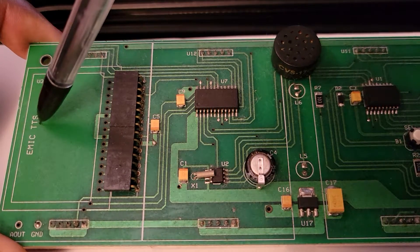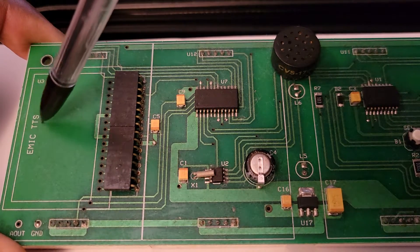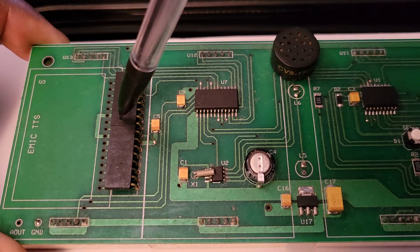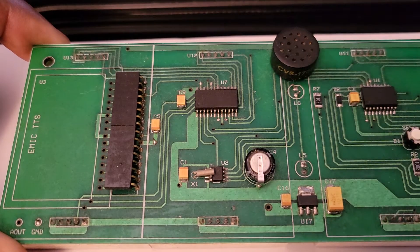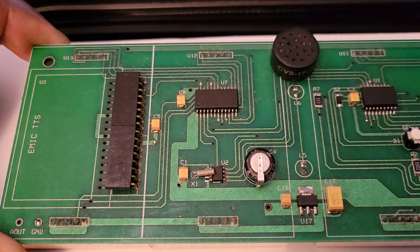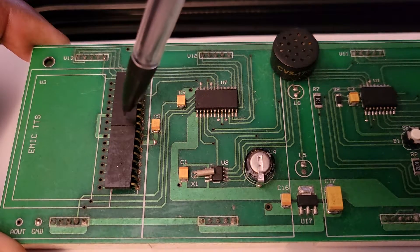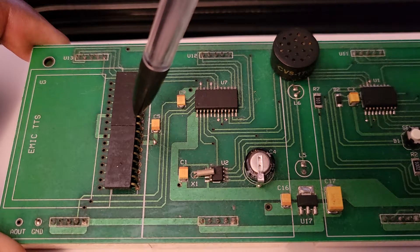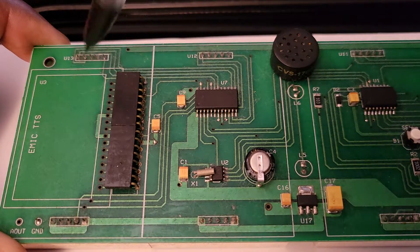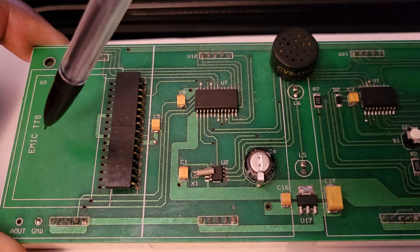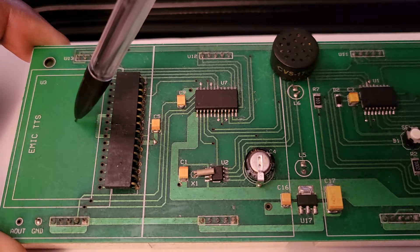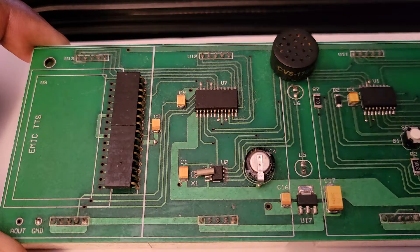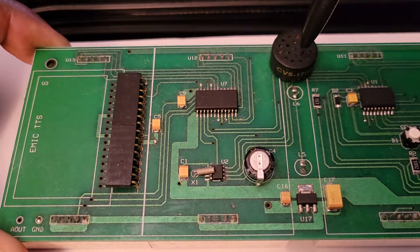Emic TTS, which is an emic text to speech module right here that plugs in here. And at the time I was only able to get about four of them because they sold out and they're hard to get. So every hour, this would read out or speak out the time on this little speaker right here.